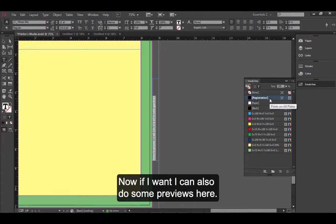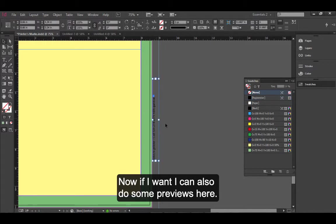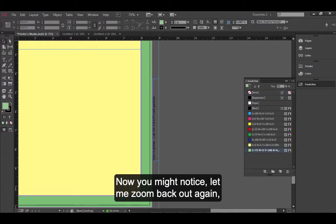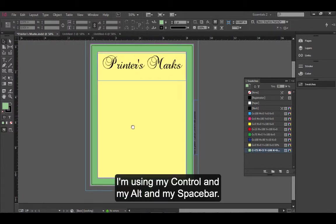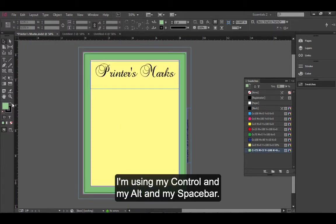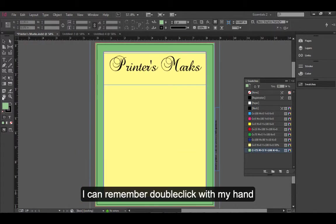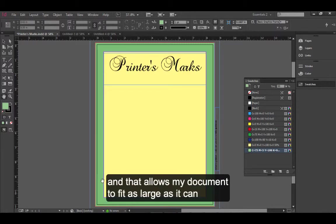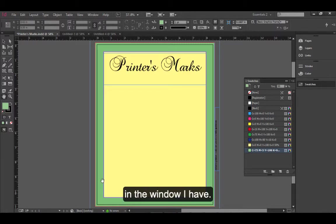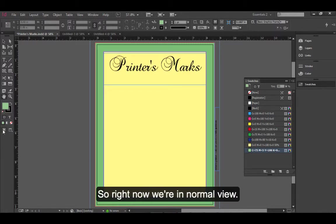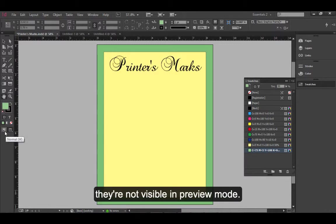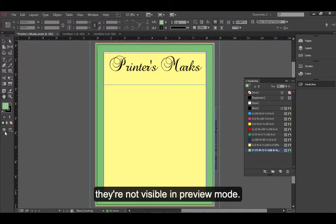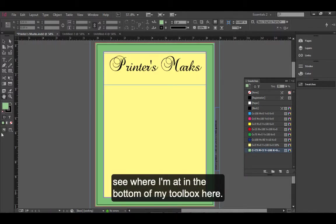Now, if I want, I can also do some previews here. You might notice, let me zoom back out again, and I'm using my Control and my Alt and my Spacebar. I can remember double click with my hand, and that allows my document to fit as large as it can in the window I have. So, right now, we're in normal view. When I go to preview, my bleeds and my slugs do not show. They're not visible in preview mode. So, I'll go back to normal mode and see where I'm at in the bottom of my toolbox here.